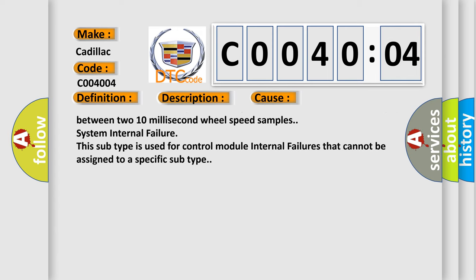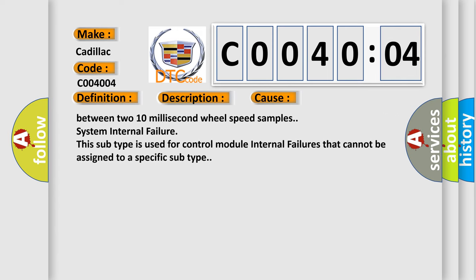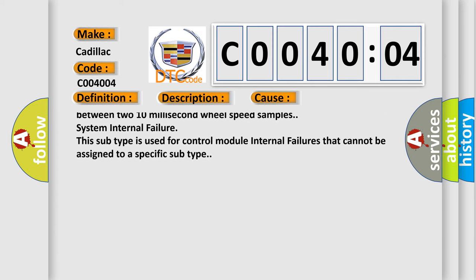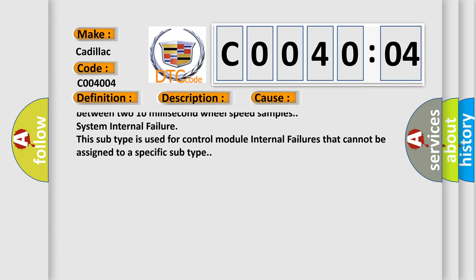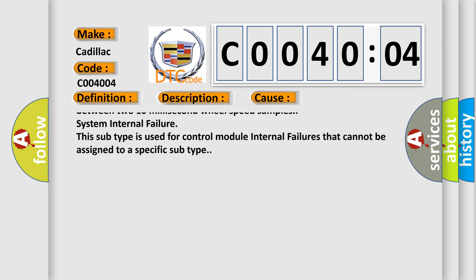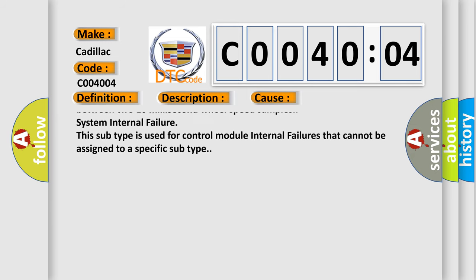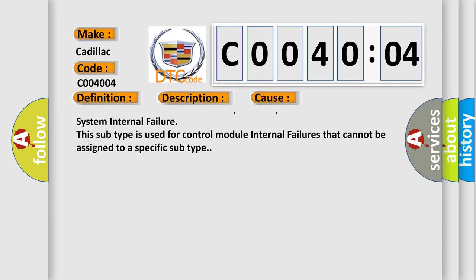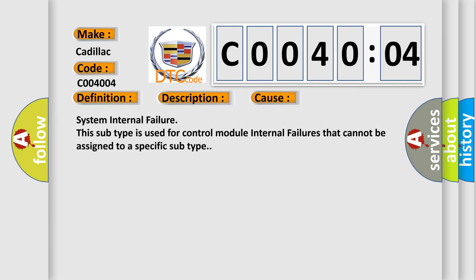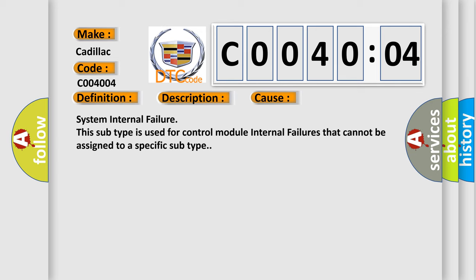An erratic signal output of the wheel speed sensor is detected. The EBCM detects a change in wheel speed that exceeds 20 kilometers per hour (12 miles per hour) between two 10 millisecond wheel speed samples.